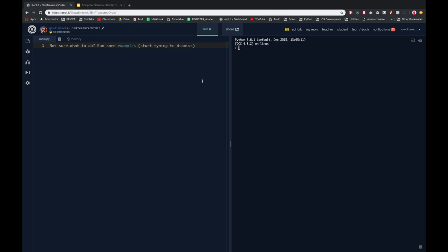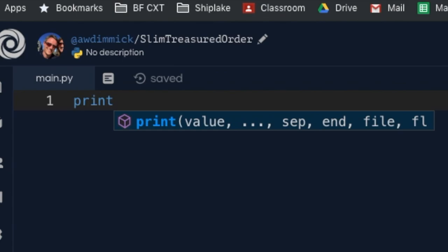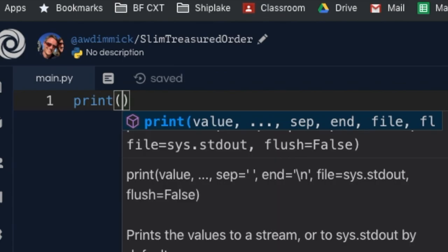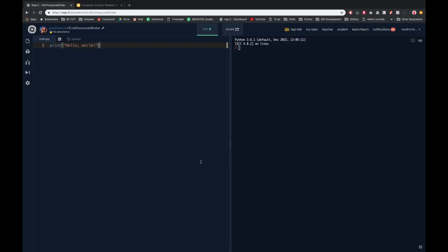To do that you need to type print and then open brackets — on my keyboard that's Shift and 9 — then open up quotes, which are speech marks. You can use single quotes like an apostrophe or double quotes like speech marks, and inside the quotes type your message. There's our first Python program: print hello world. If I run this we should see the message Hello World appear on the screen — and there we go, that worked first time.